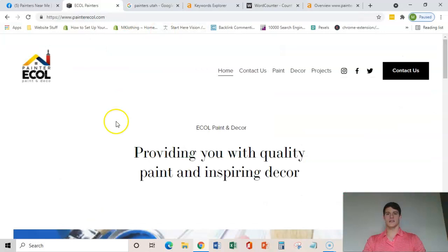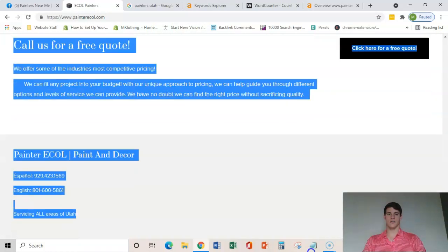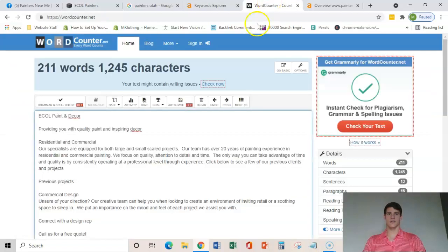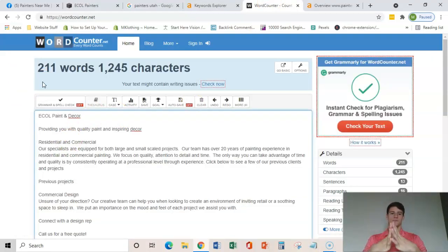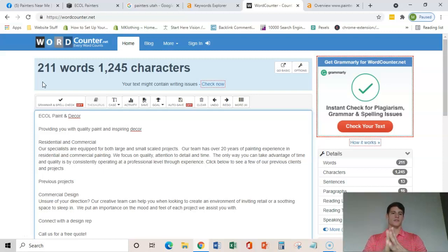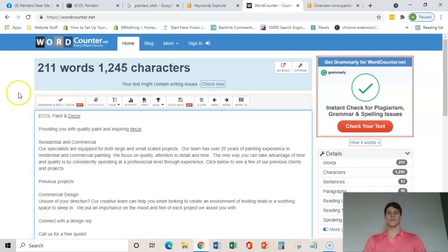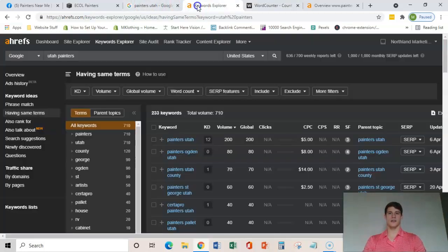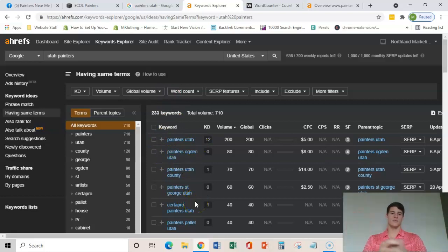So as you can see here, if I copy all of this content on your home page and I throw it into this word counter, you guys have about 211 words. Google typically wants you to have 1,500 to 2,000 words on your home page and they want it to have these particular keywords sprinkled throughout there in a specific way.